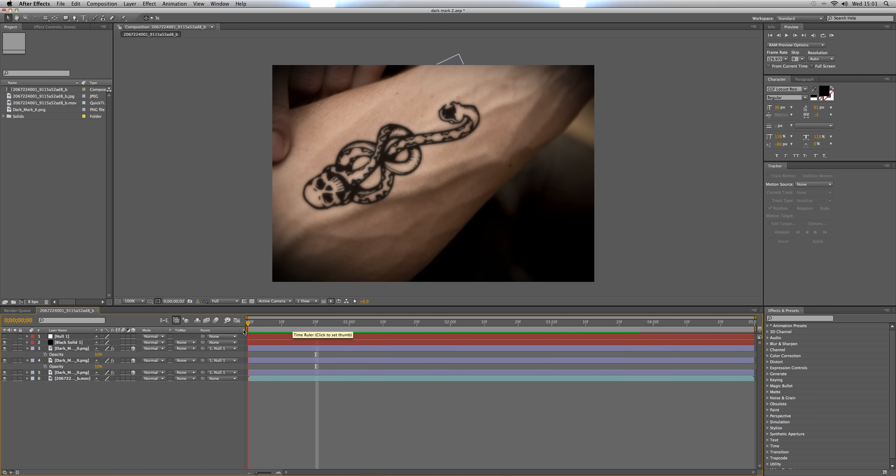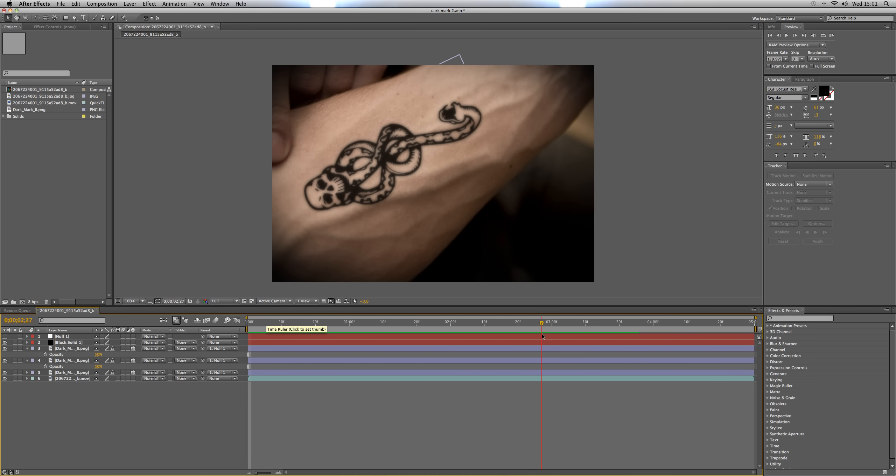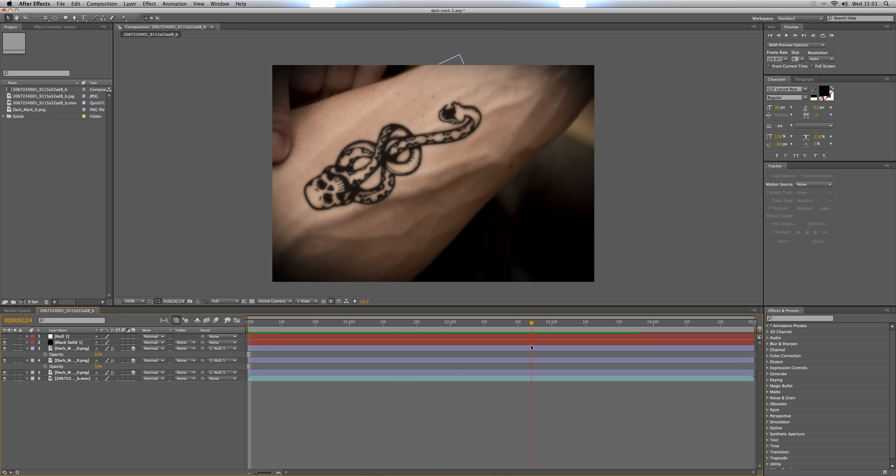Now of course in the real Harry Potter they would have been using some 3D software, but seeing as you're only using After Effects, this is a much quicker and easier way of doing it and the result still looks quite accurate.